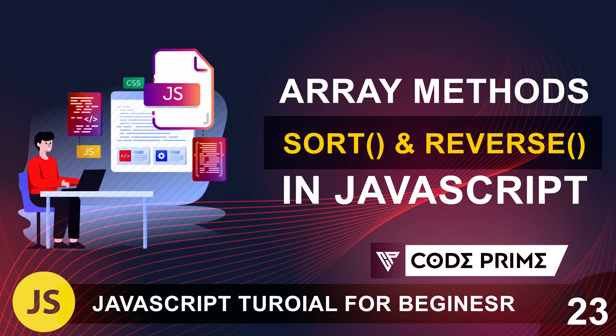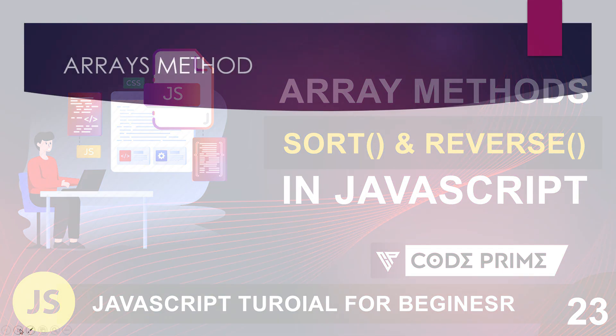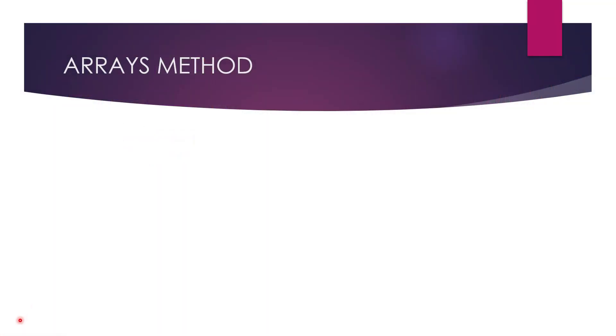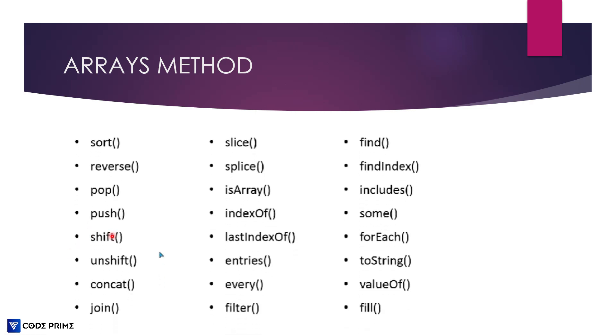In this tutorial, you are going to learn this array method. So first of all, we will explain that array method and then we will see how it's working. So let's back to our presentation slide. There you can see we have written that array method. Inside of this array method, a lot of types of array methods.